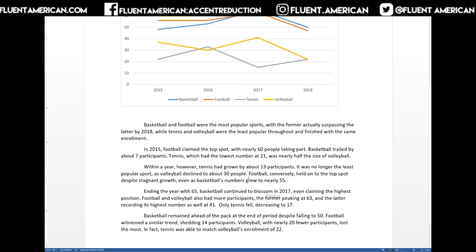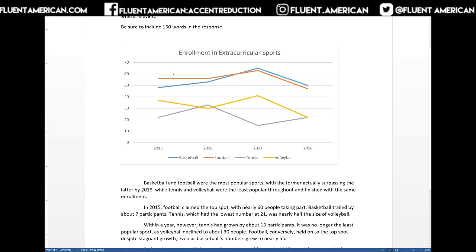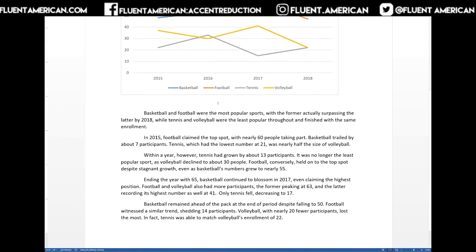For the next year, tennis grew by about 13 — we can see tennis going from here to about 30. Volleyball declined to the least popular, dropping to about 30. Football remained relatively the same, despite stagnant growth. And basketball grew to nearly 55. So again, all these things look like they're included for the following year.